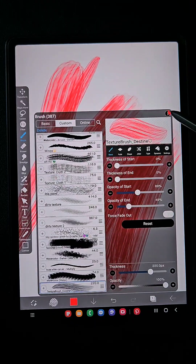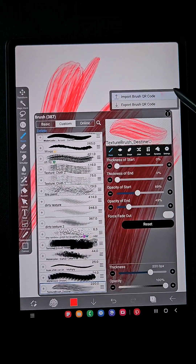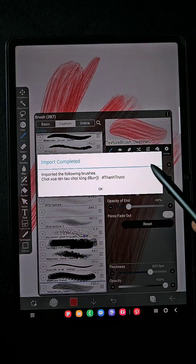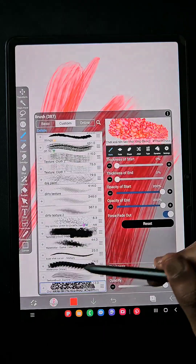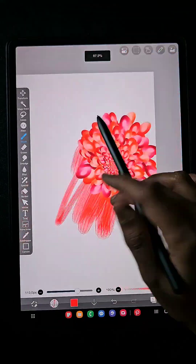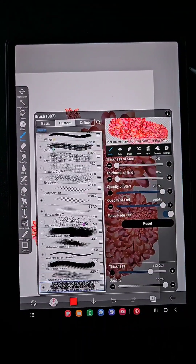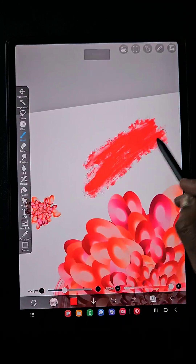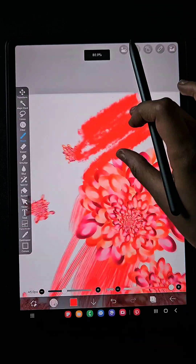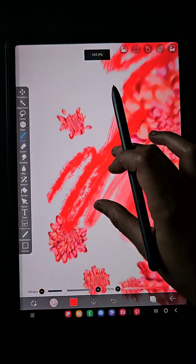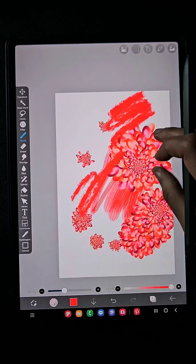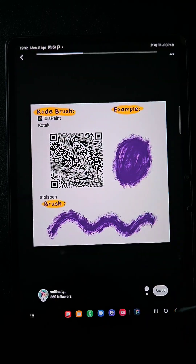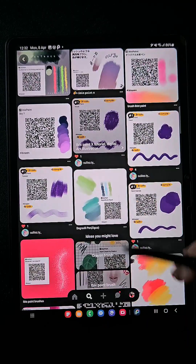You don't need to crop the QR code separately — just click on the image with the QR code and it will definitely get downloaded. Here you can see this is a flower brush and this is a textured brush. That's how you can import brushes using Pinterest.